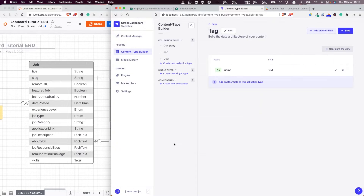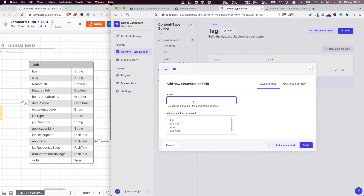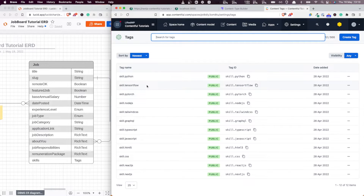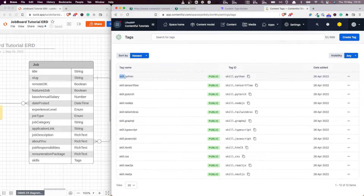Let me cancel this. Please add the name first, and then for the type I want this to be an enum. Because we want the tag to be either a skill tag or other. Just like we did in Contentful — the way we specified if a tag was a skill was by adding the prefix 'skill dot'.